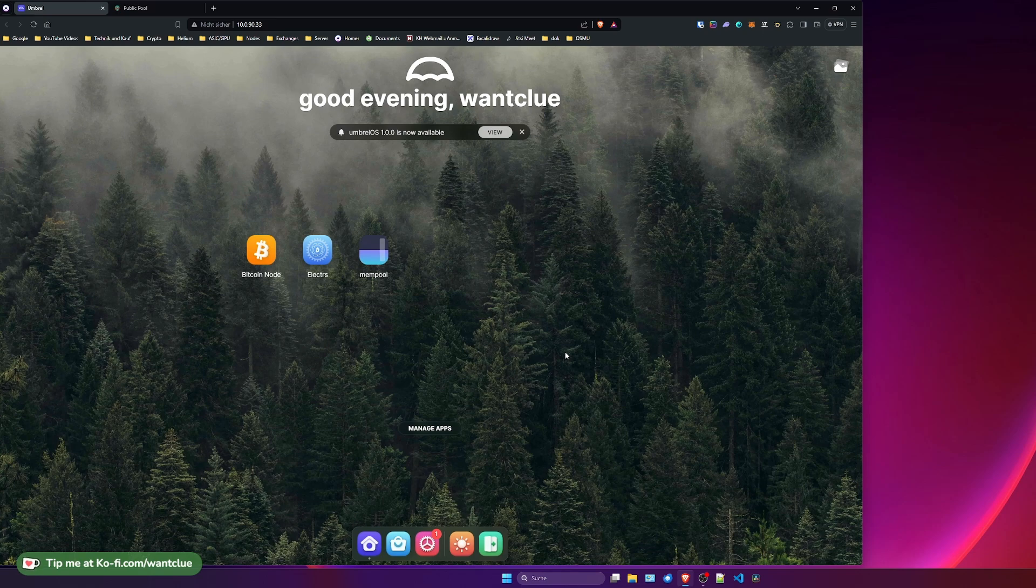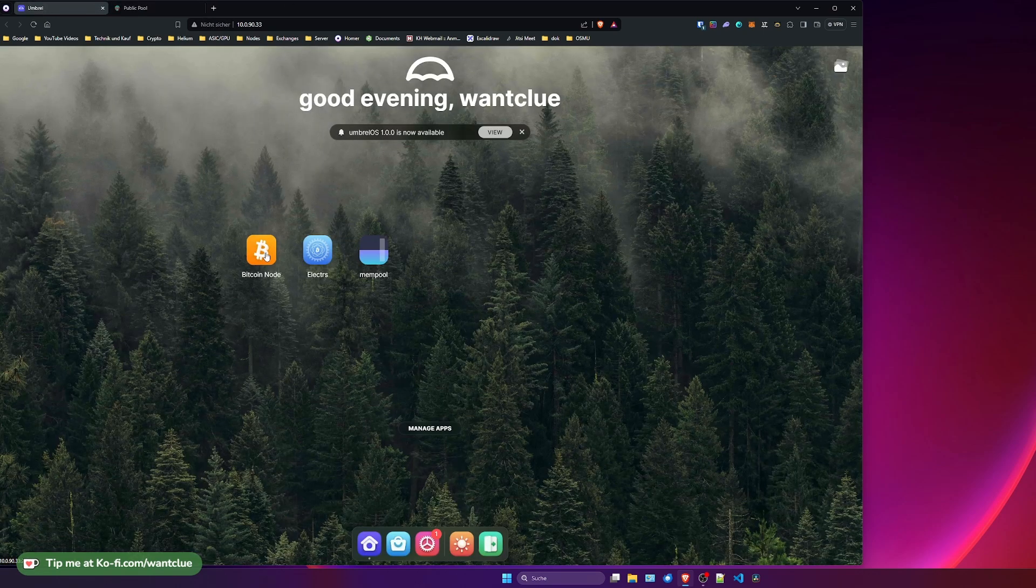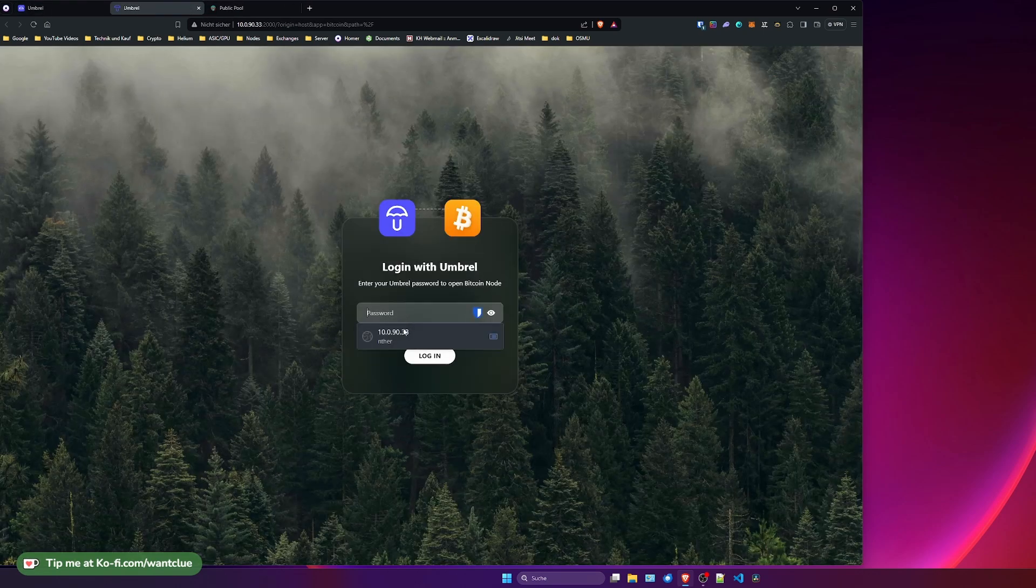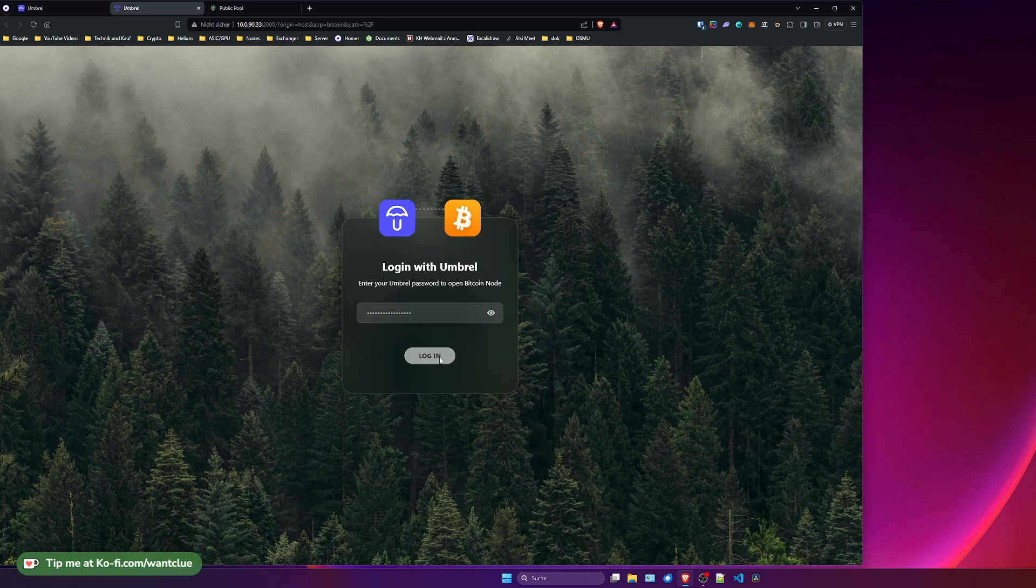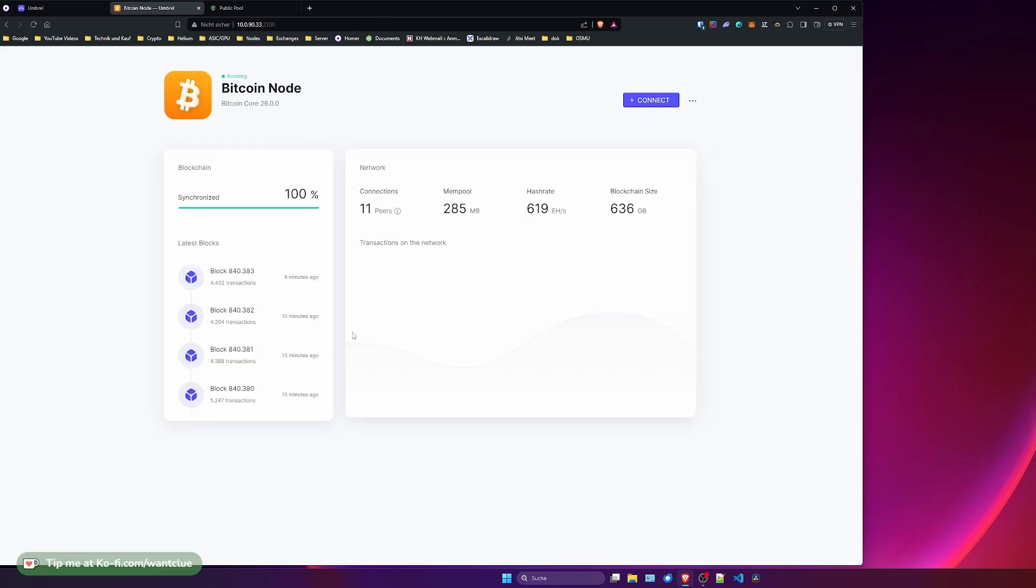But today we want to take a look at how easy it is to set up your own public pool on this one. What you do need is a fully synced Bitcoin node. So let's click on this one here. Alright, let's put in the password for it, and there we go. As you can see, my Bitcoin node is fully synced. It's beautiful.